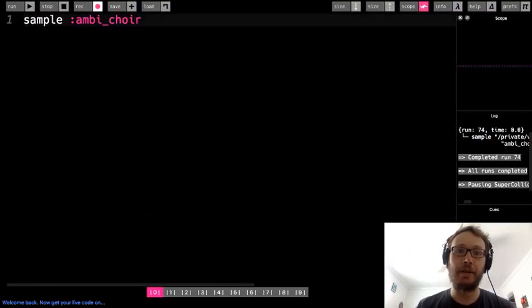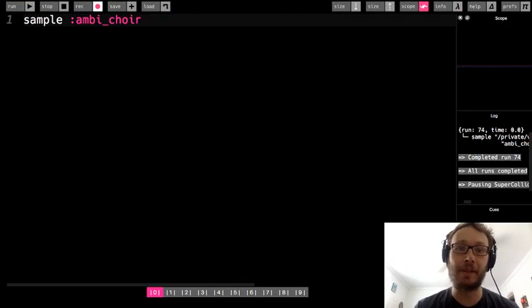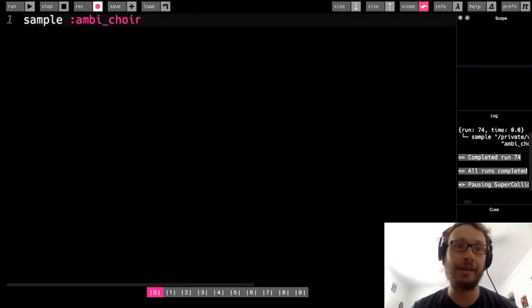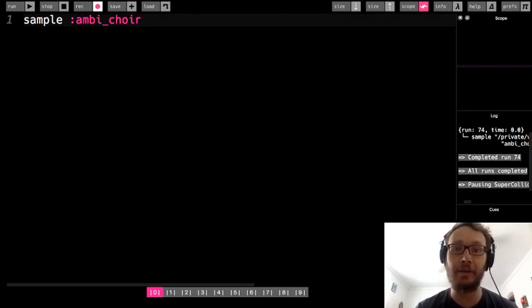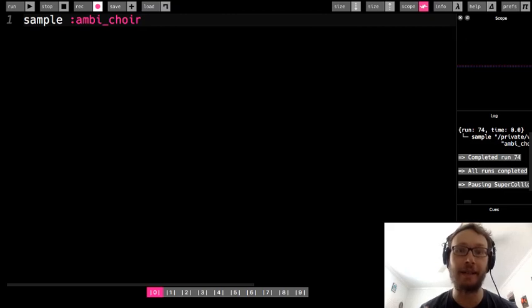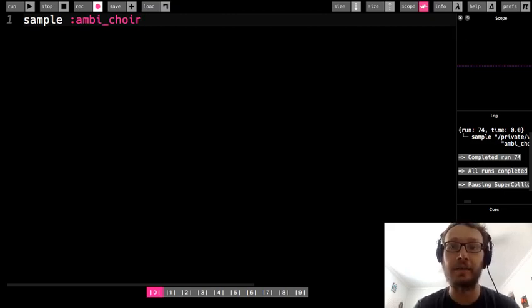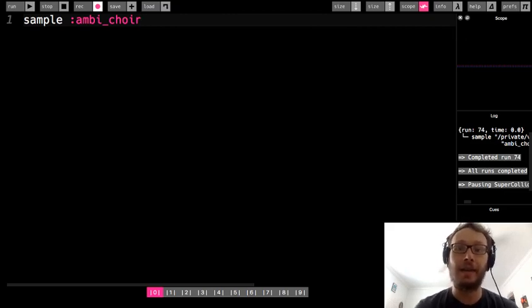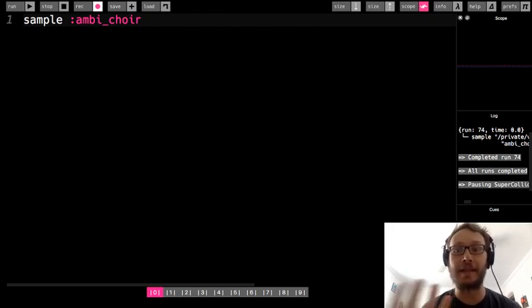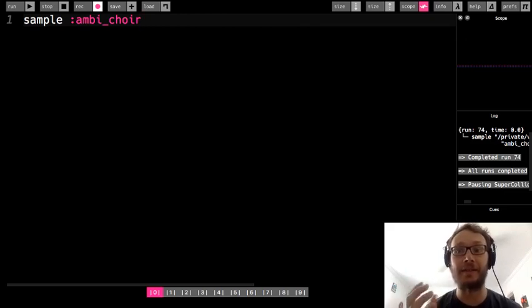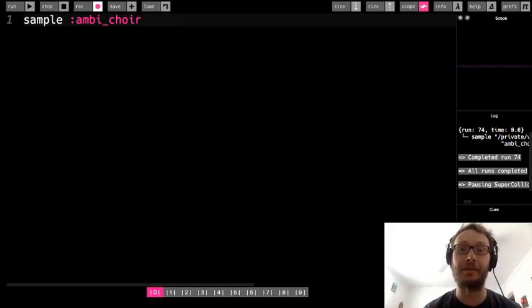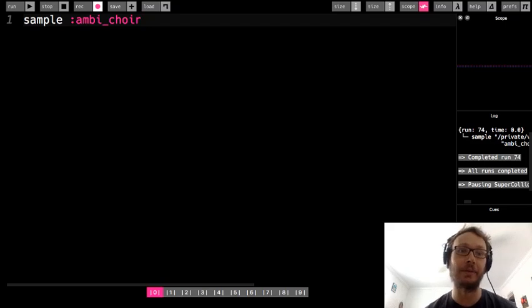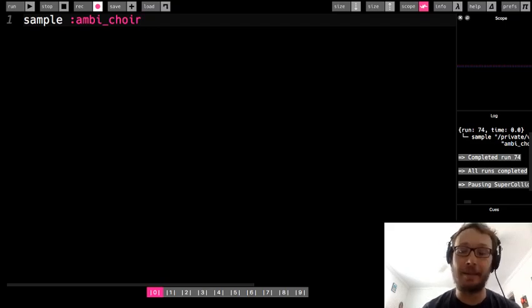Hey everybody, so this is a lesson about using some options with the sample function. In the last lesson we went over how to use a sample. Remember a sample is a piece of pre-recorded audio that we can then play in Sonic Pi, so it's an actual sound or recording of a sound, a sound file, as opposed to synthesis of sound, which is a different technique that we've used.